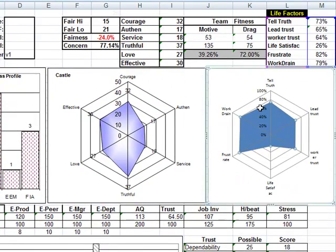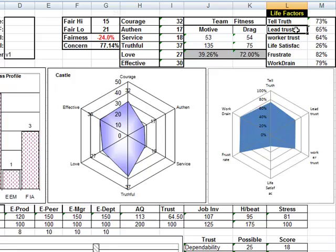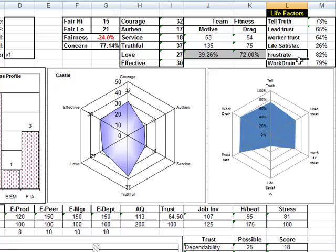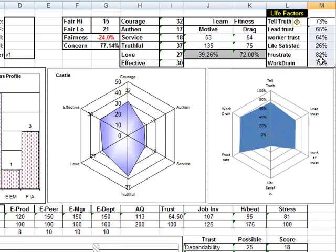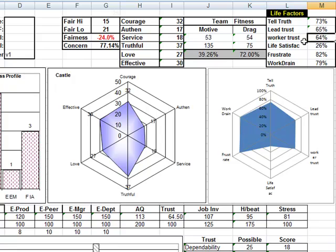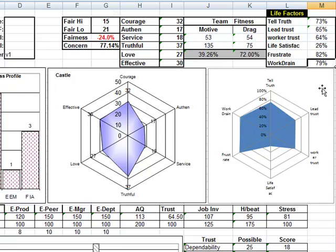The next one is the life factors around telling the truth, trusting their leader, trusting their workers, their personal life satisfaction, their frustration levels and their worker drain levels. Here we can see 73%, 65%, 64% for worker trust, 26% life satisfaction, frustration is very high, work drain.